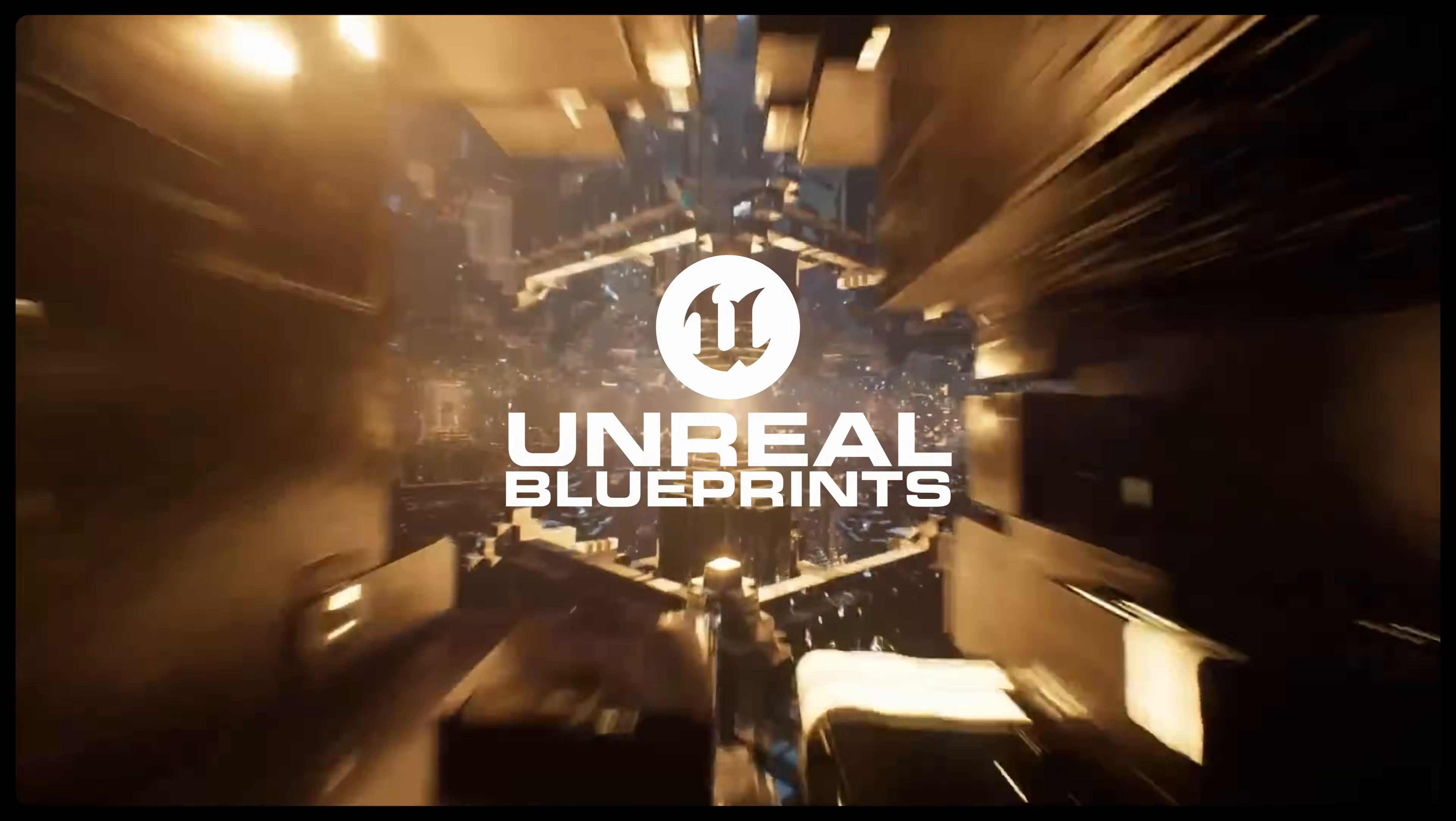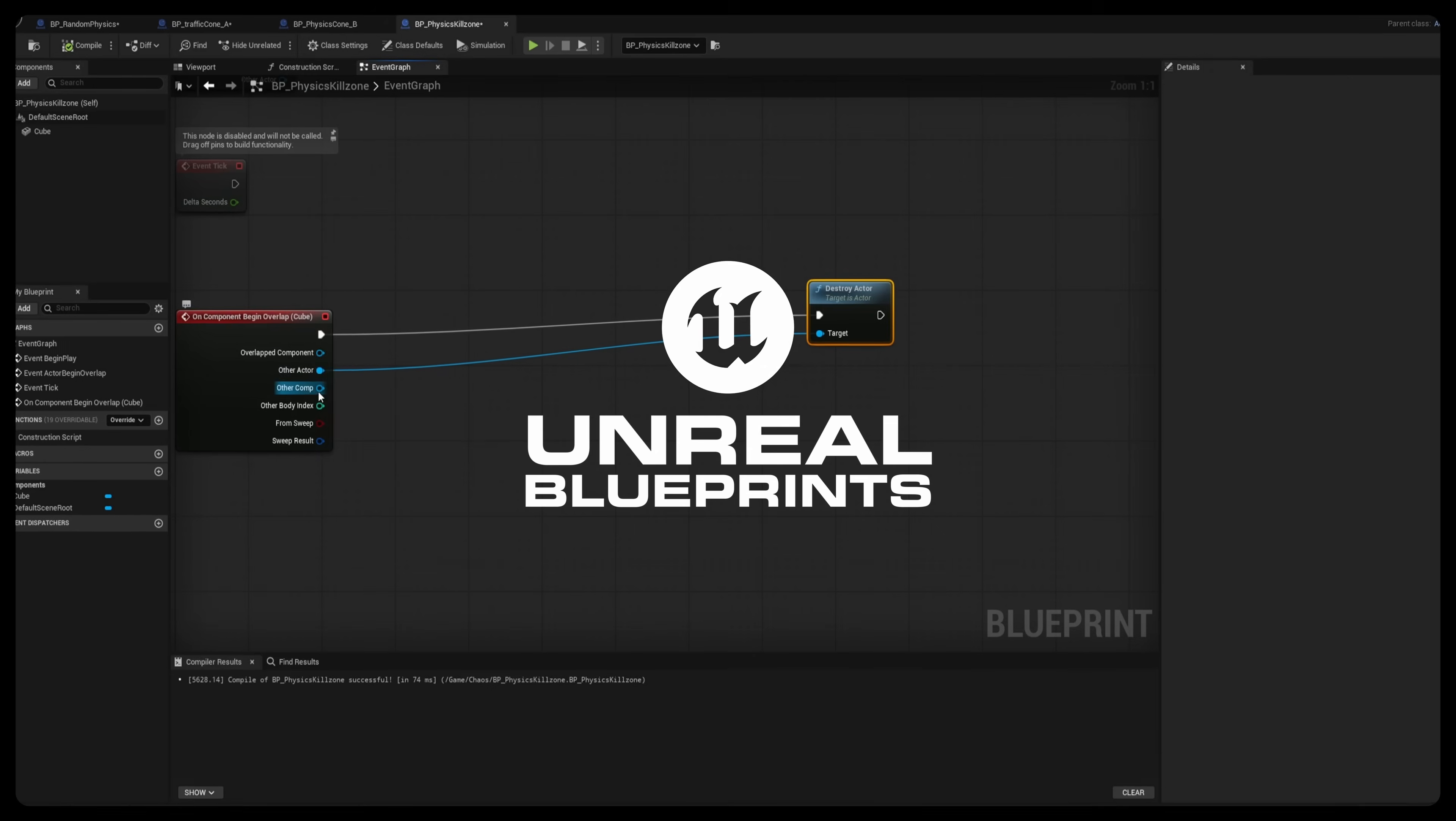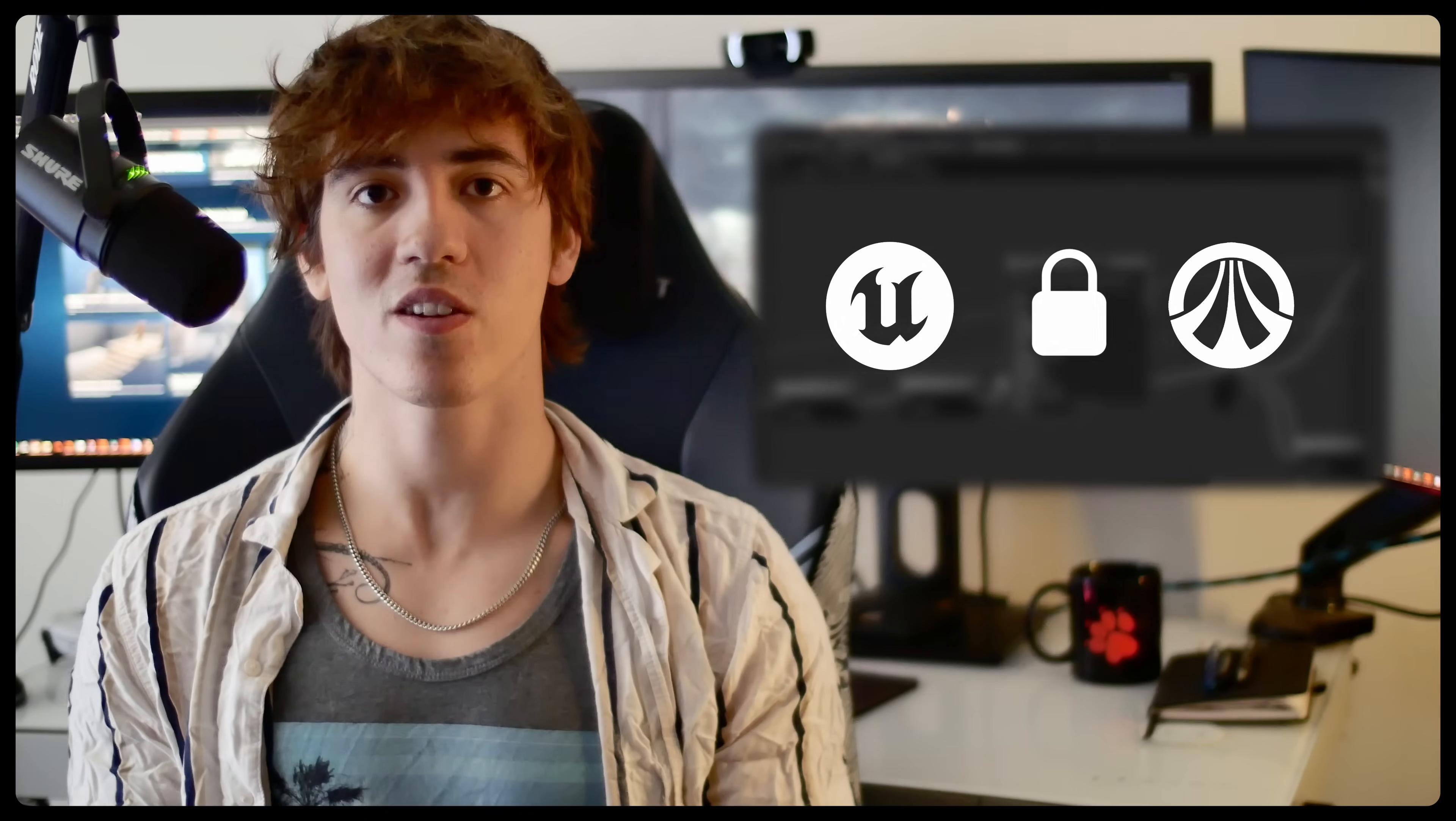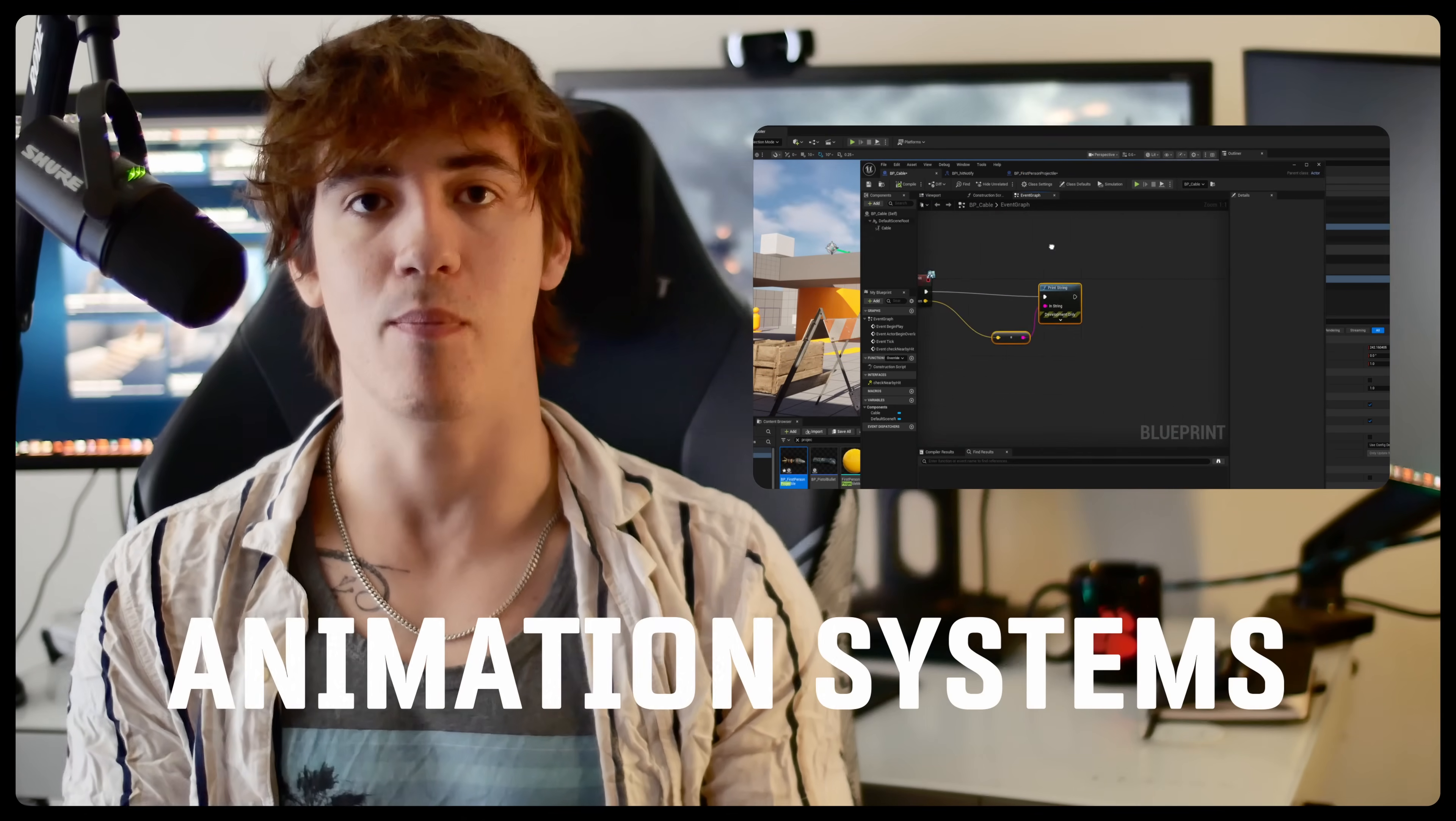We'll also cover Unreal Engine blueprints too since even the best effects need solid logic behind them. Once you understand blueprints you'll see that they unlock everything from gameplay logic to animation systems to dynamic effects.